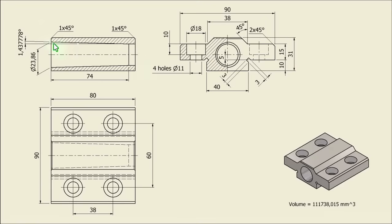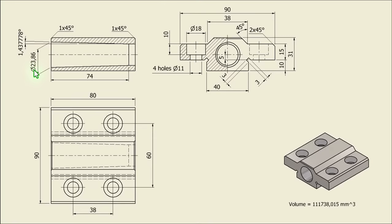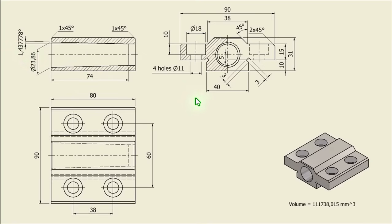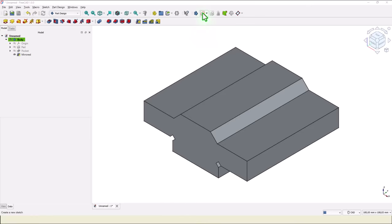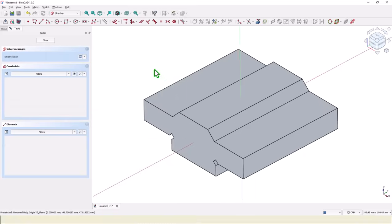Now we have to create this conical internal volume. We have a distance of 5. Here this is our center point. And you see dimensions: diameter of 23.86, angle, distance 74, and good luck. New sketch, YZ plane.